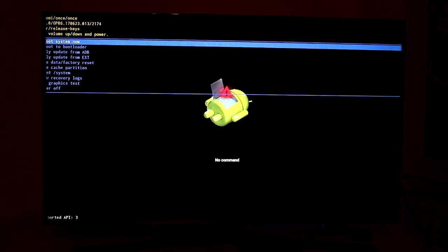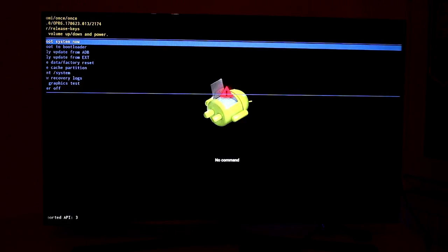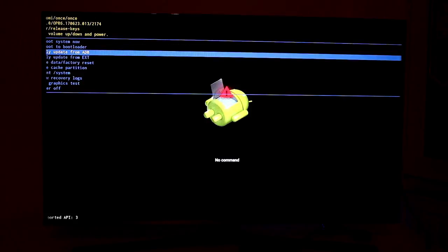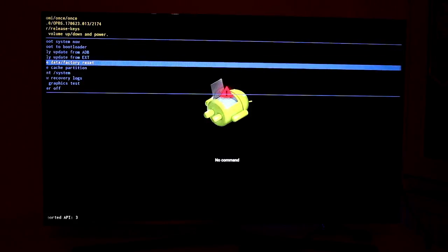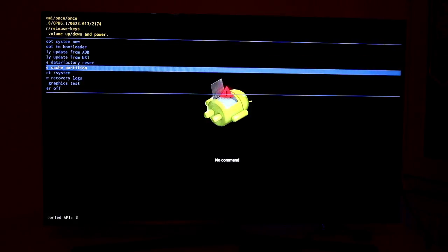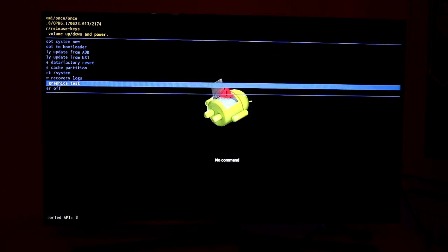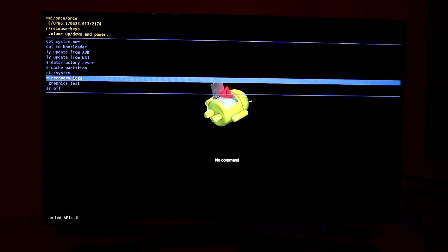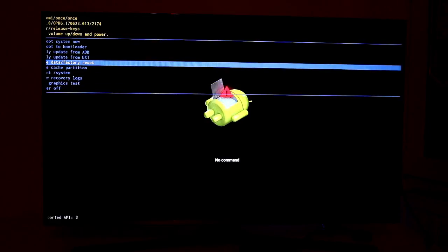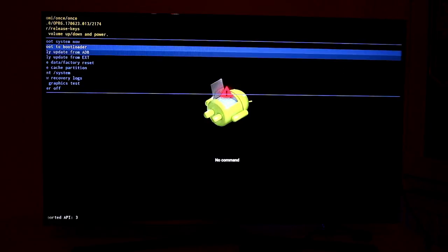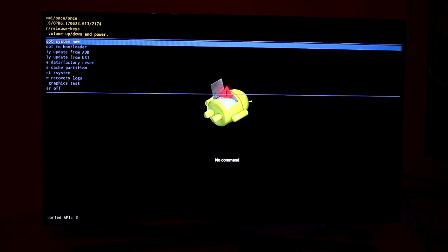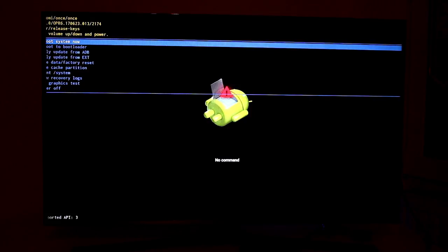And it will reboot into recovery mode. So now you can control it with the remote control, up and down, and most probably flash it to the older version of Android, what I will try to do as well.